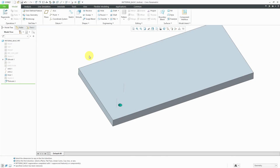In Creo Parametric, I use direction patterns more than any other pattern type. There are a bunch of interesting variations in the way that you can apply them. I'm going to use a very simple part model to show that to you. Here I have my extrude and there's a hole in here. We're going to use this hole in a direction pattern.